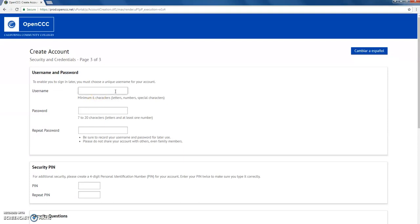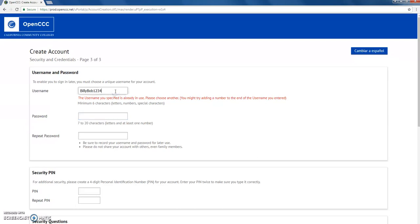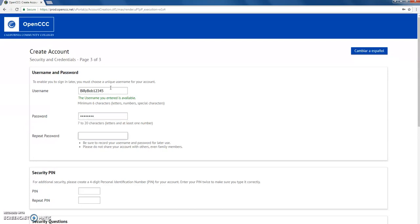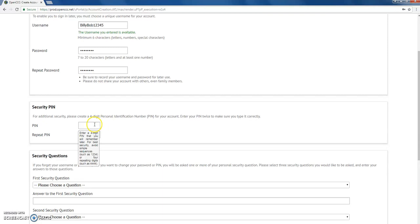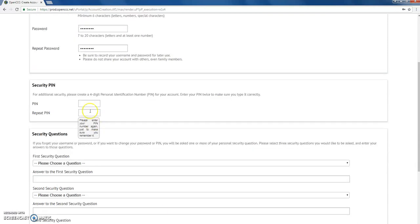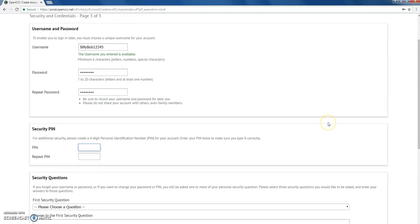Next, it's going to ask you to create a username. If the username you choose is already taken, just make changes until you find one that works. Then enter the password you're going to use for this CCCApply account. Make sure to write all this information down for future use — this is account information for CCCApply, and it's not the same information you use for the student portal.